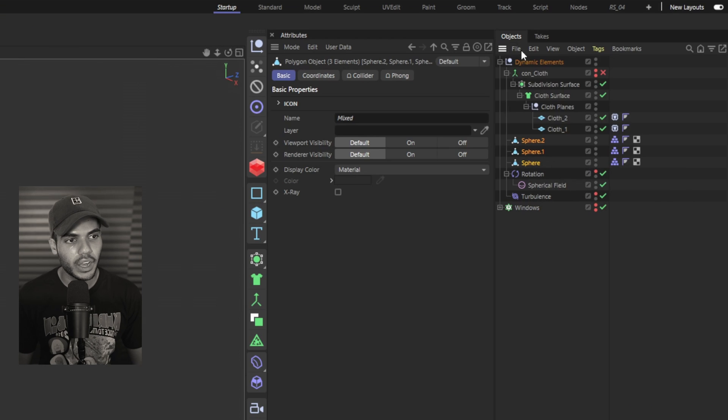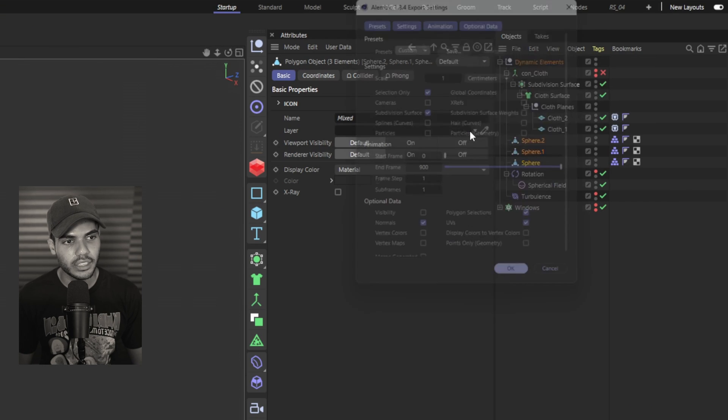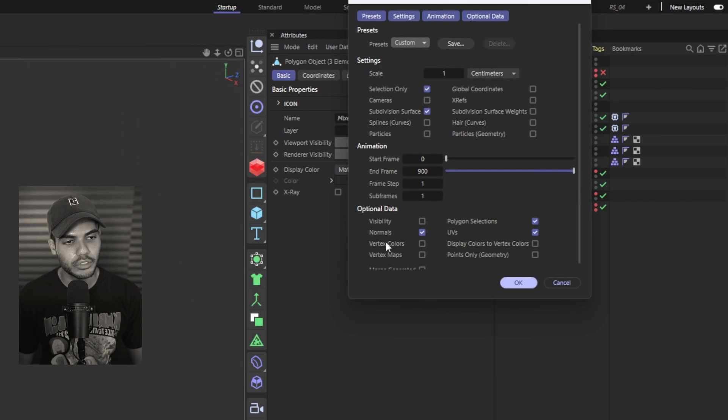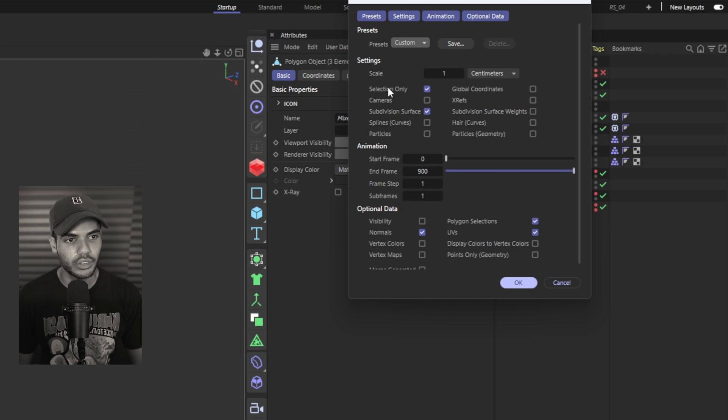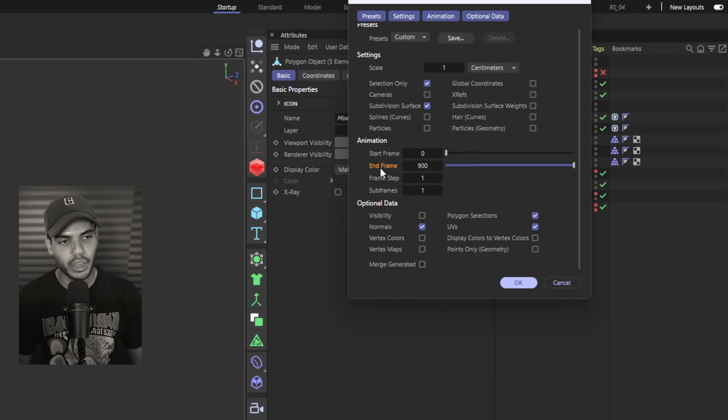Select your spheres, file, export selected objects as Alembic. Check all the settings are correct. I'm only doing selection only. I don't need anything else. My start and end frame are correct and then you can hit OK.